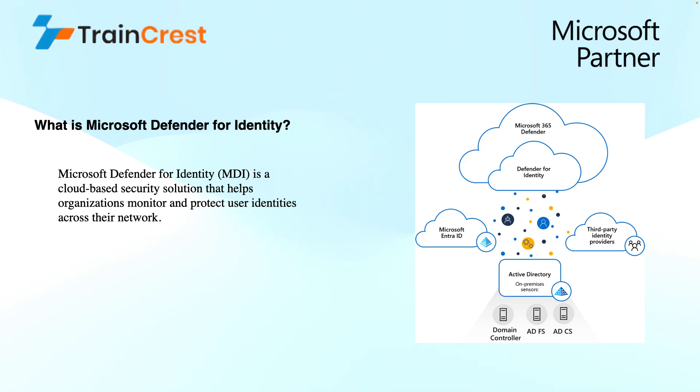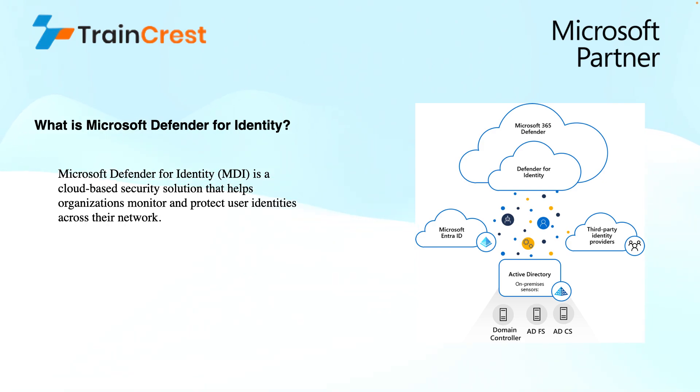Microsoft Defender for Identity is a cloud-based service that keeps a close eye on the network to make sure that no one is trying to break in using fake user accounts. This helps organizations monitoring and protecting user identities across their network.